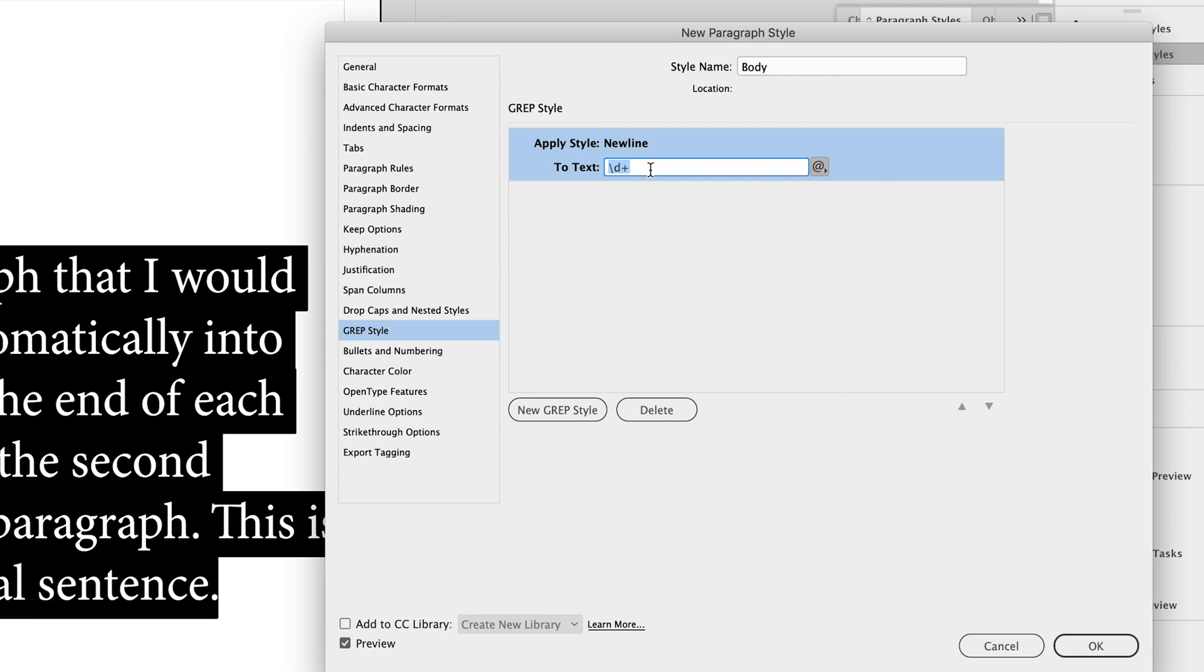And what am I going to be applying this character style to? Basically, what I want to do is in my data merge document, I want to be able to just type in two spaces and that alone indicate a new line of text.